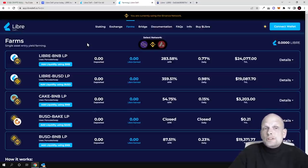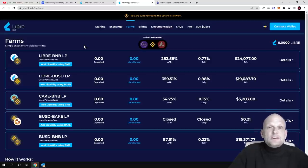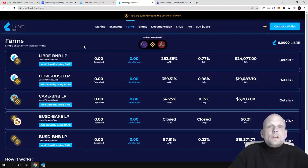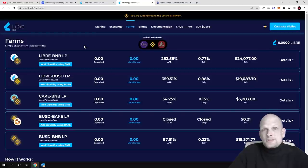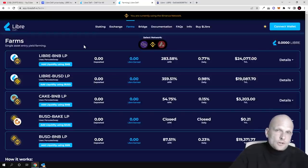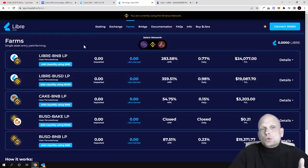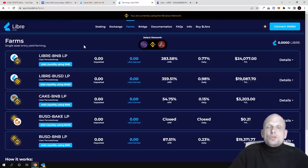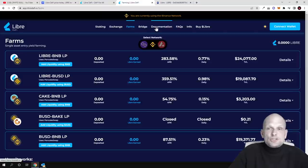For LP staking, you can add only one token - you wouldn't need to add two tokens. For example, if you decide to create a LibreDeFi and BNB pair, you can only add BNB and it will be automatically divided into parts: 50% will go to BNB and 50% will be dedicated to LibreDeFi token. With other DEXs, you need to have both tokens to do liquidity pool staking.